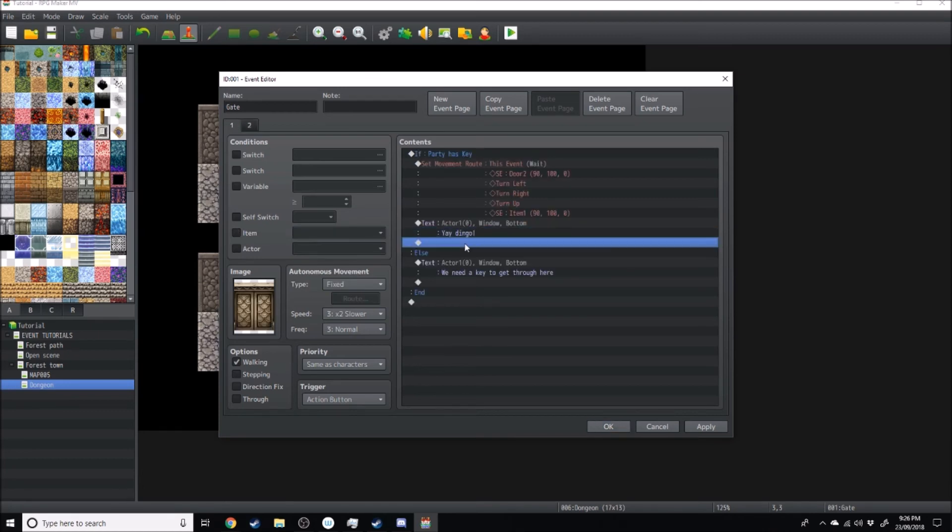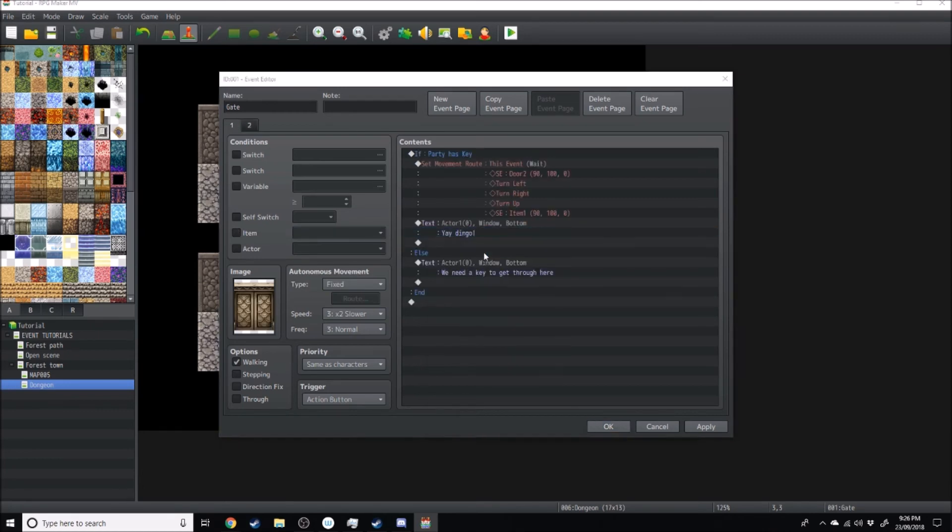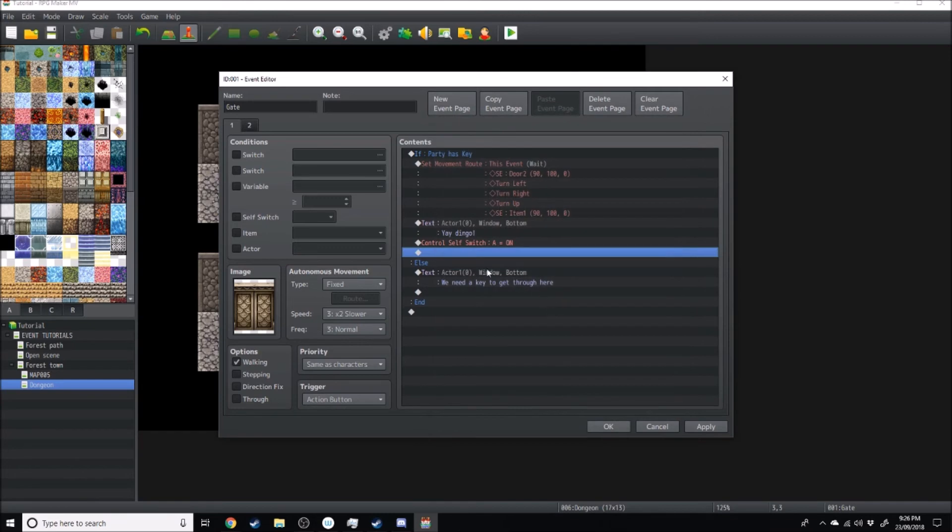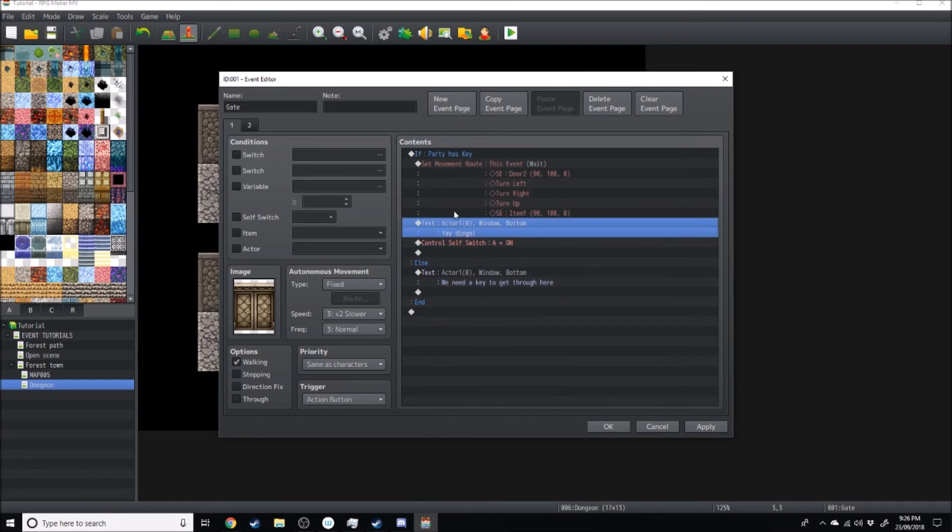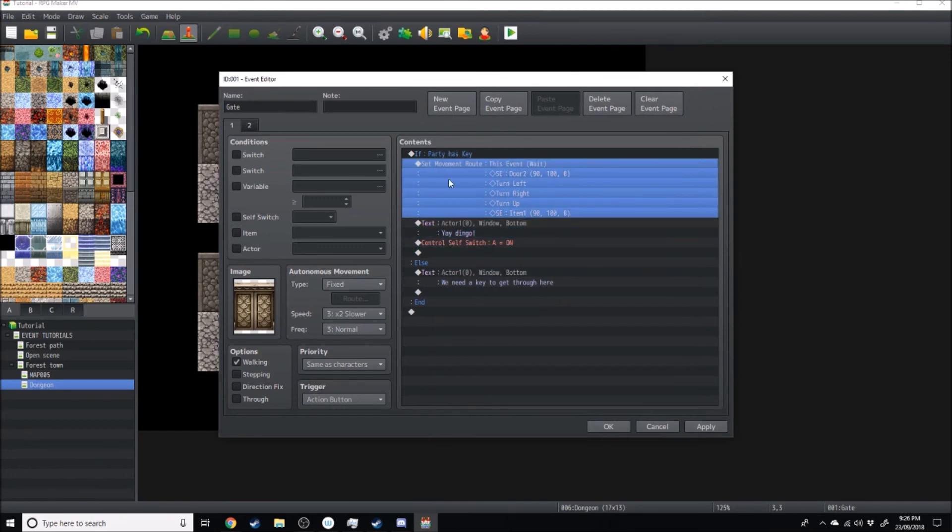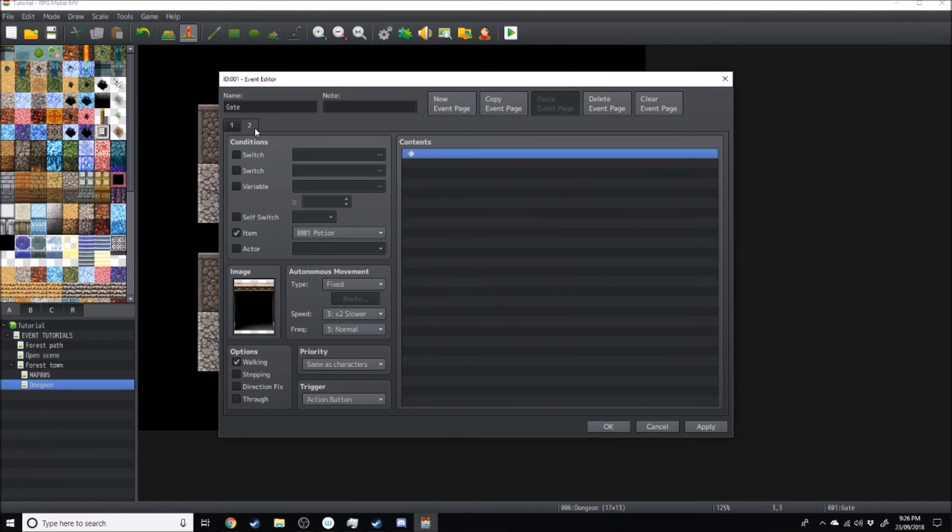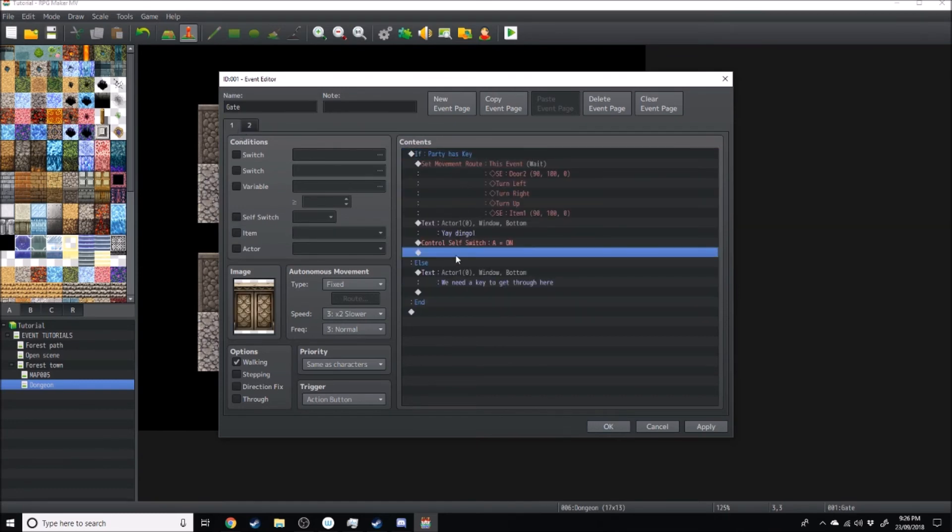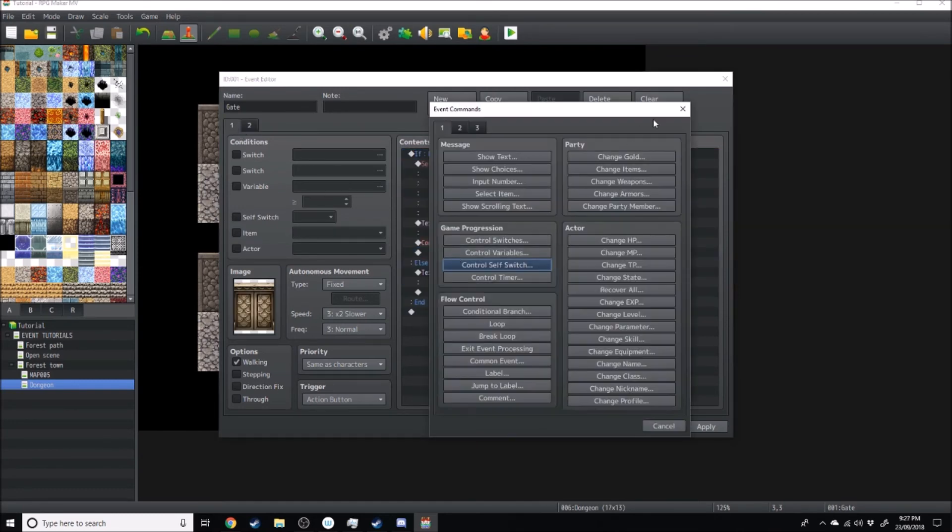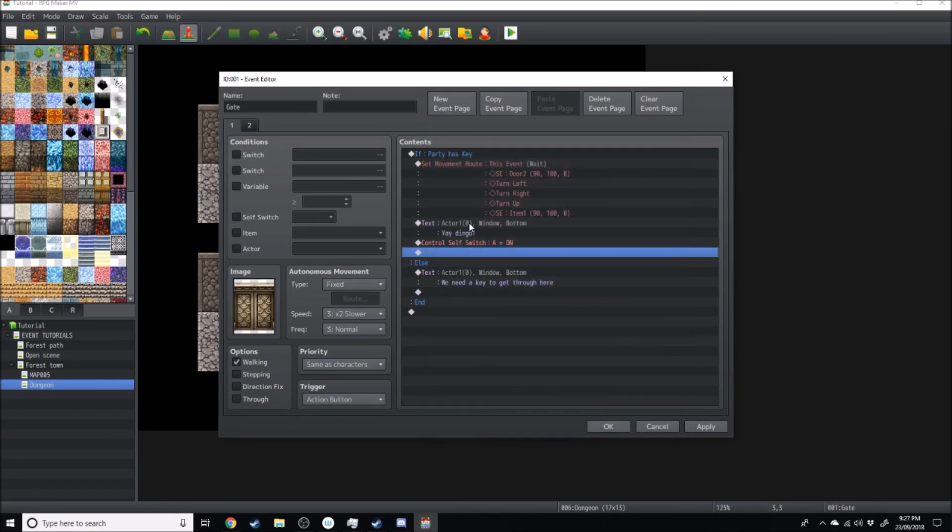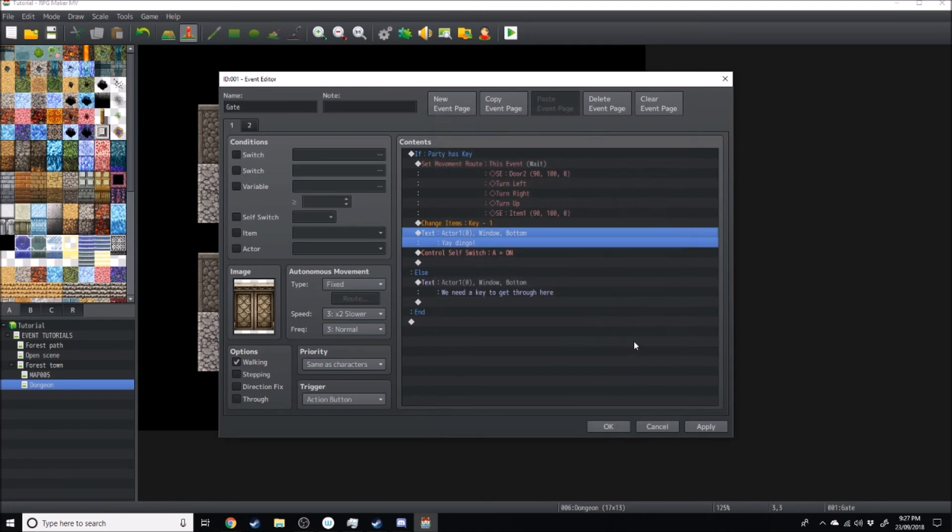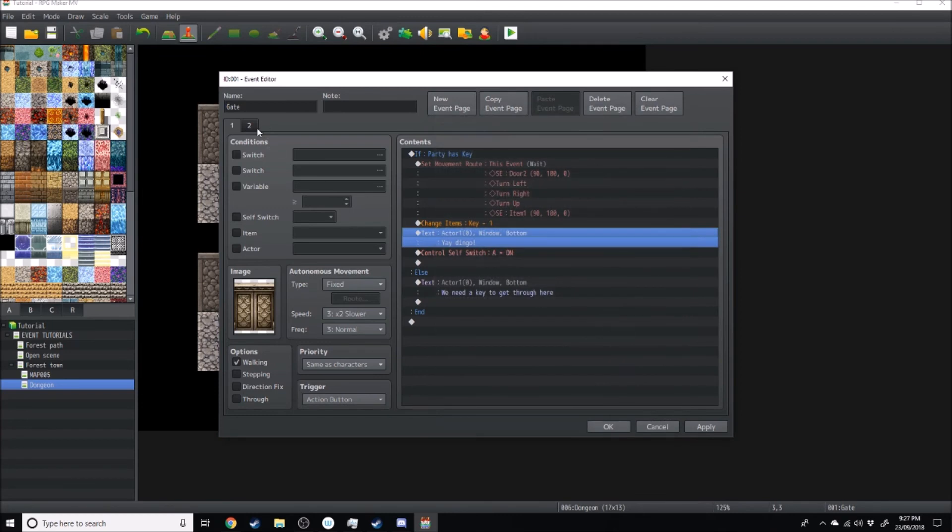So I'll set a self-switch. Control self-switch A. And if self-switch A is on after the party's used the key, then this will come up. So what you want to do is after the party uses the key, obviously you want to get rid of the key. So just after he says yay dingo, go change items key, decrease one. And there we go. You've got the open door and then you can do whatever eventing you want to this door.